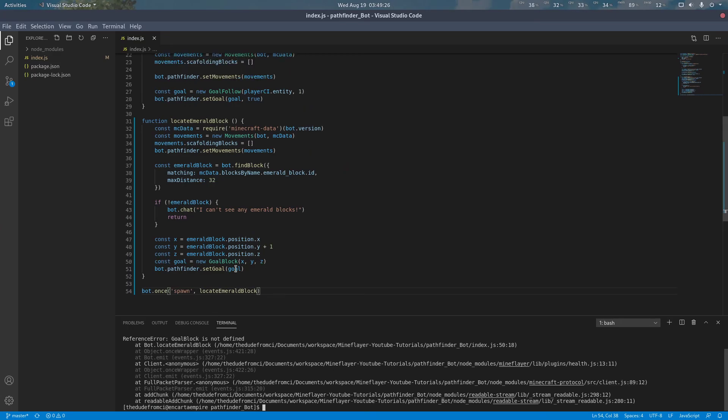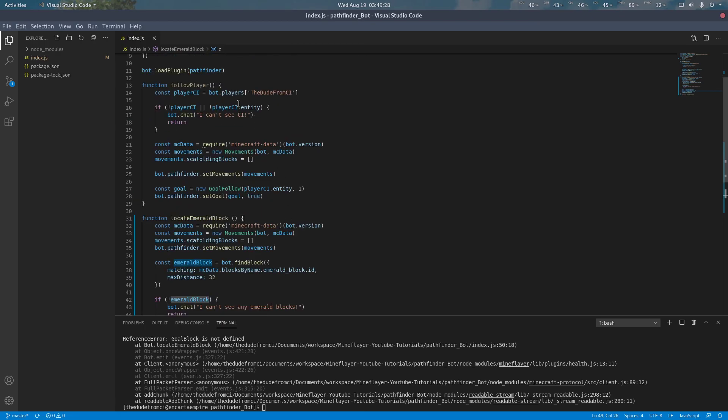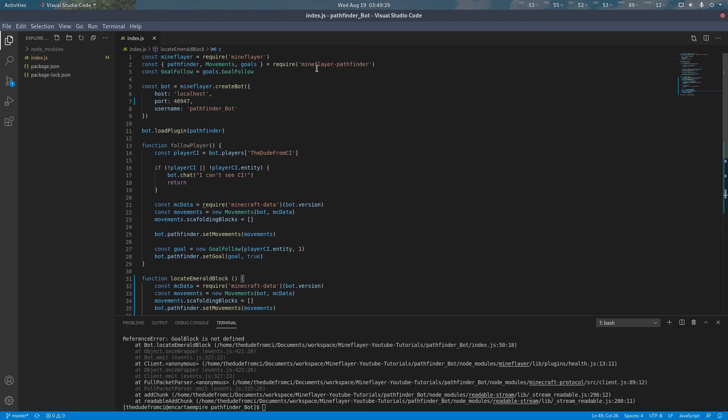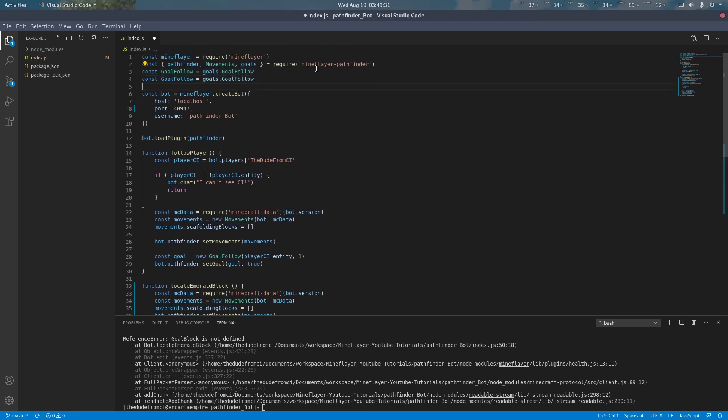Looks like we forgot to import our goal block function. We can do that up here using the same approach we did for goal follow.